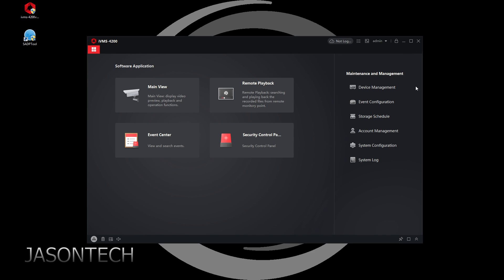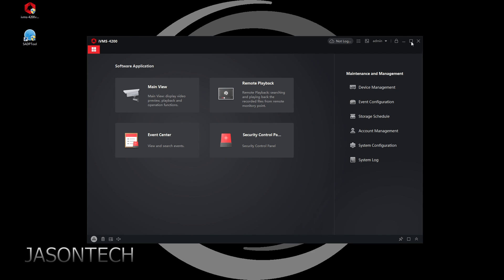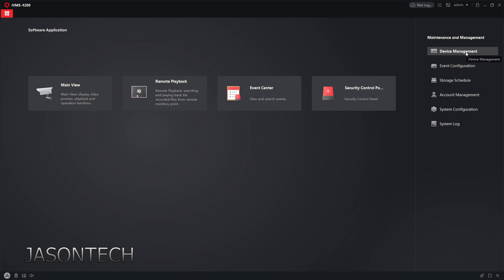So now you'll get this page. So what we're going to do is we want to add our cameras to the software. So we're going to head over here to device manager. And there's two ways of doing this. We could do right to where it says add, or you could do online devices. I'll show you both ways.